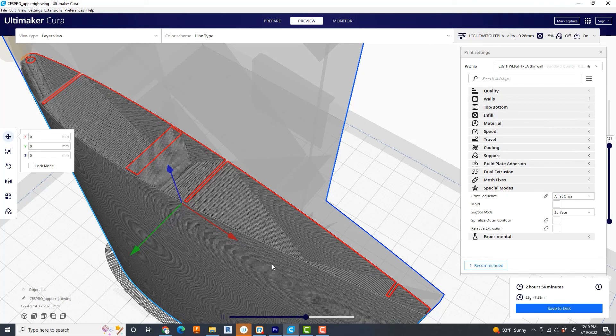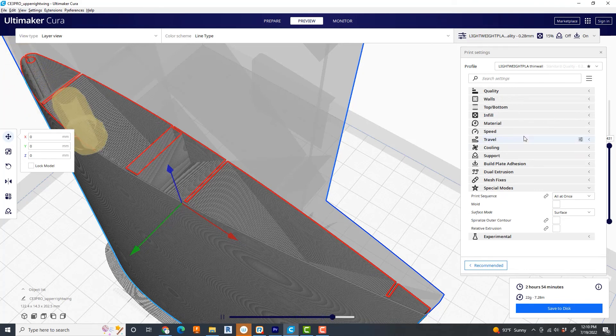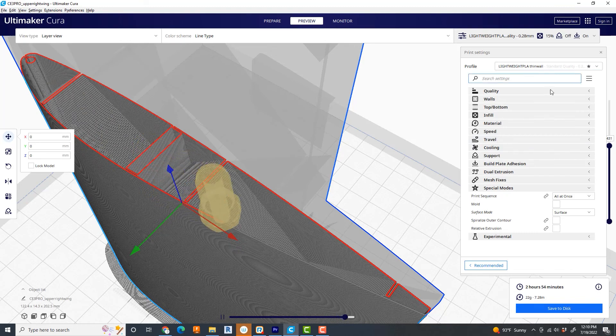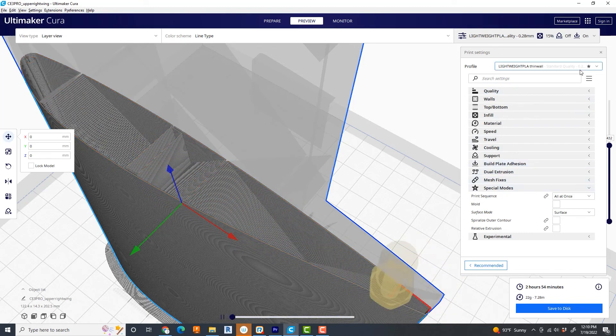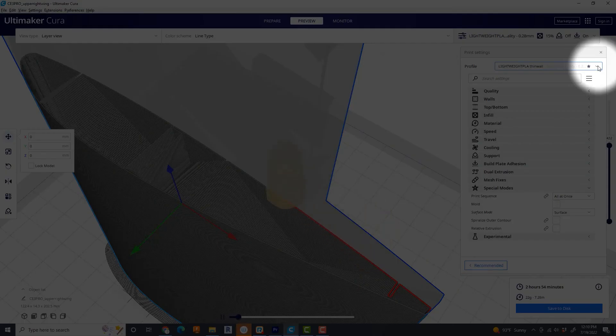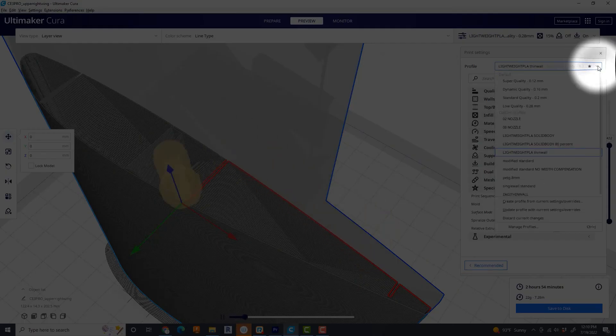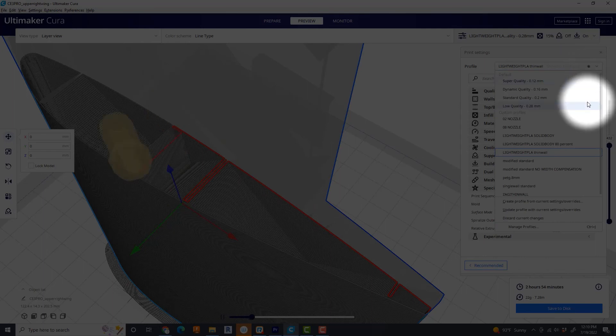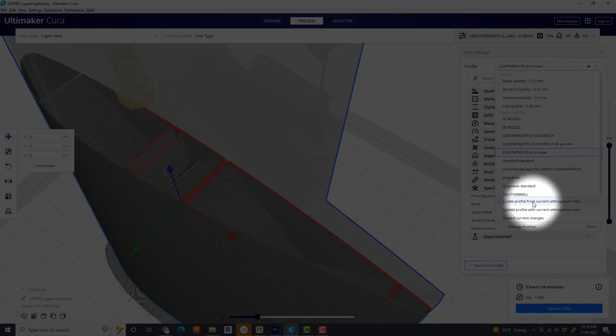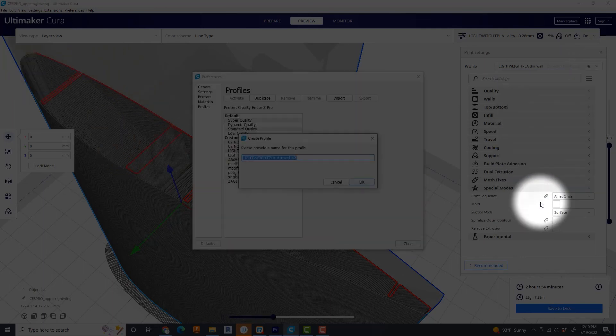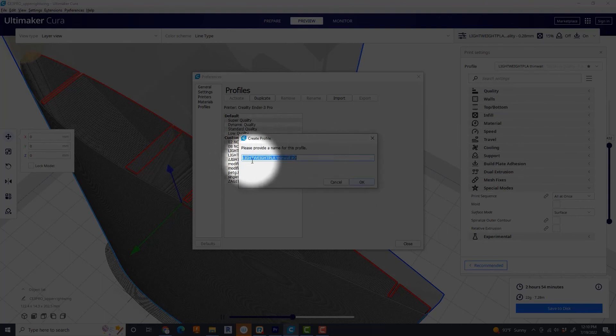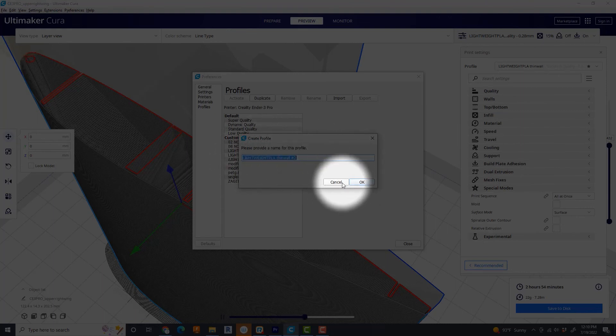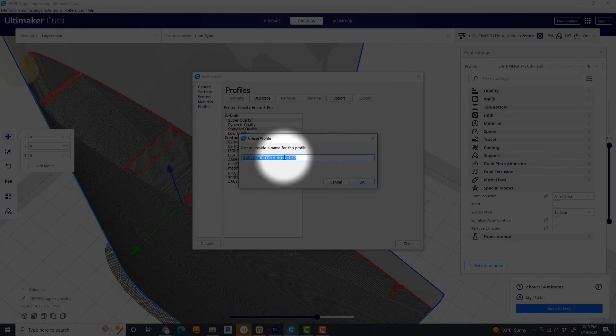Anyway, that's the print settings for lightweight PLA thin wall. Once you get this dialed in, you can come up here at the top and choose Create Profile from Current Settings or Overrides. And then you name it what you want. In my case, lightweight PLA thin wall. And that will be listed under the print settings on each of the blogs that use that setting on my website.